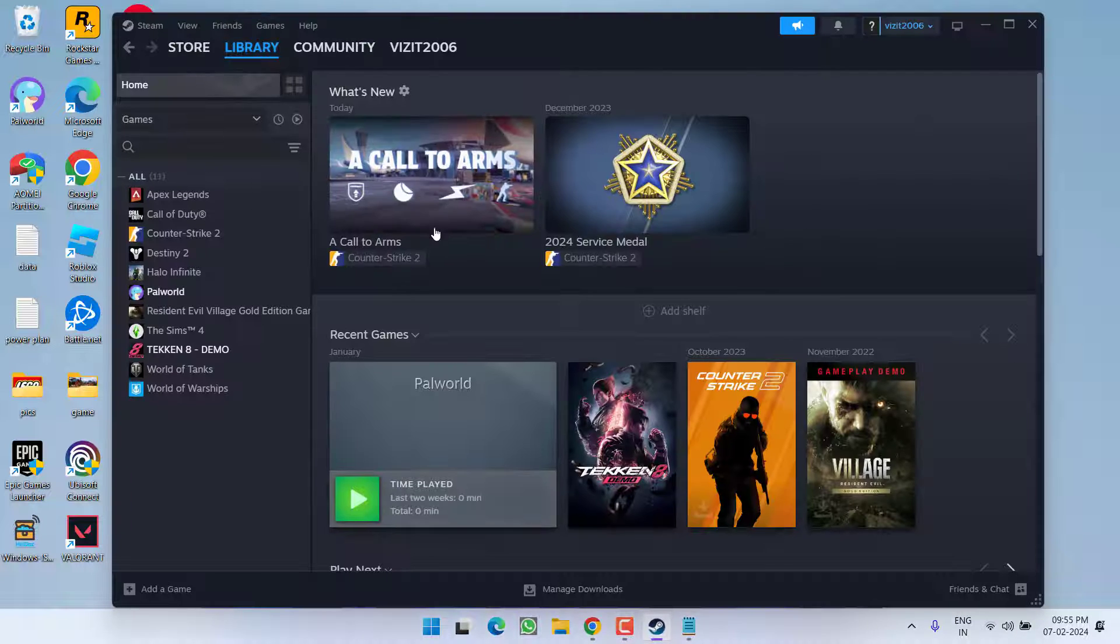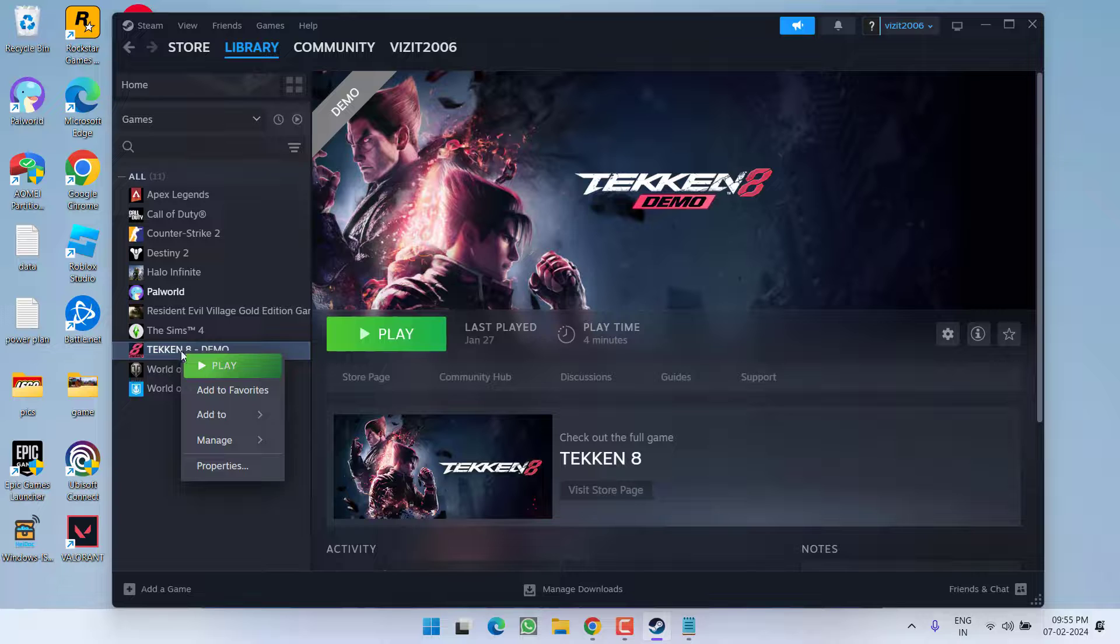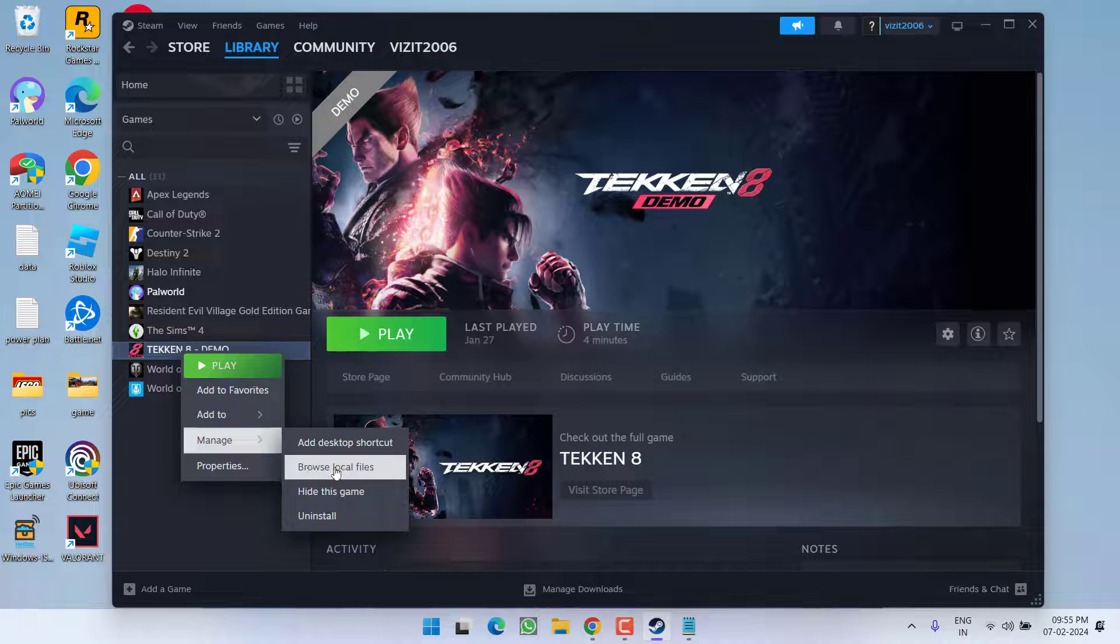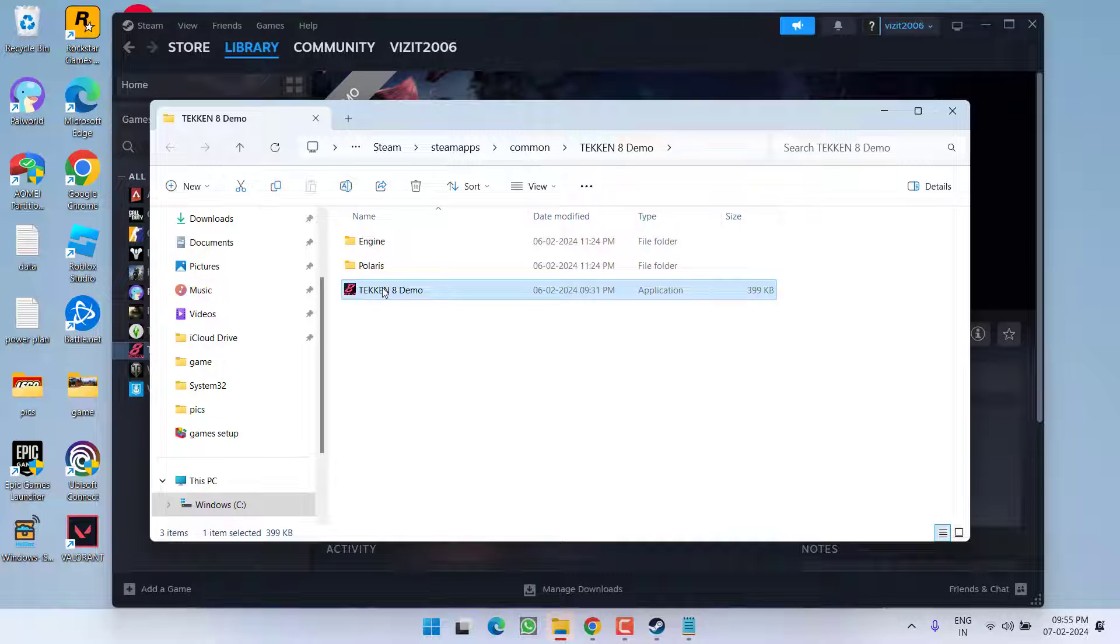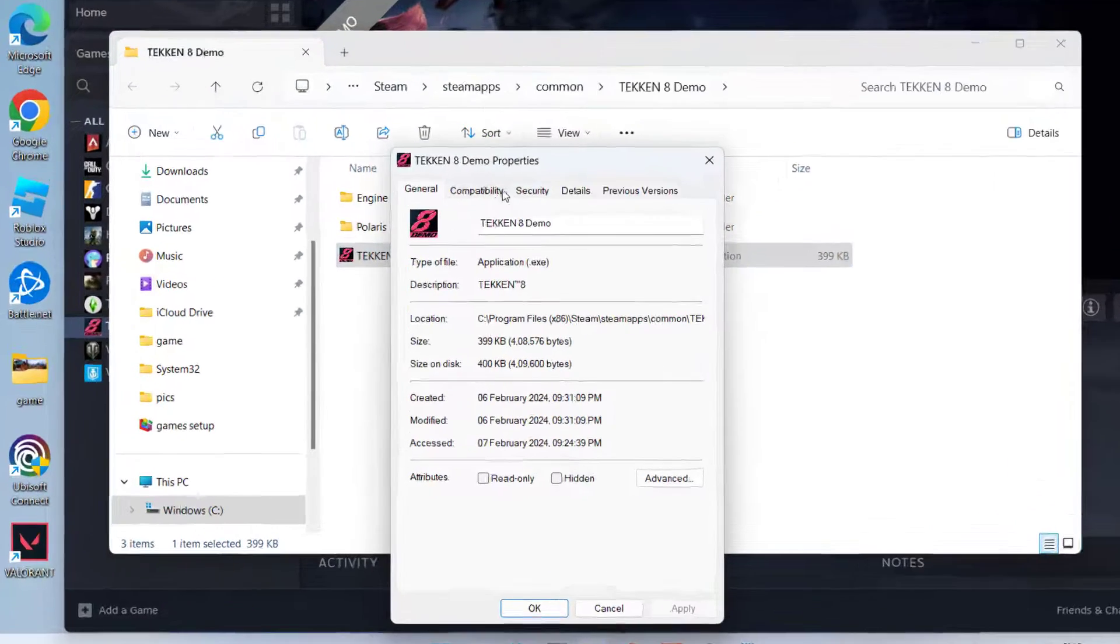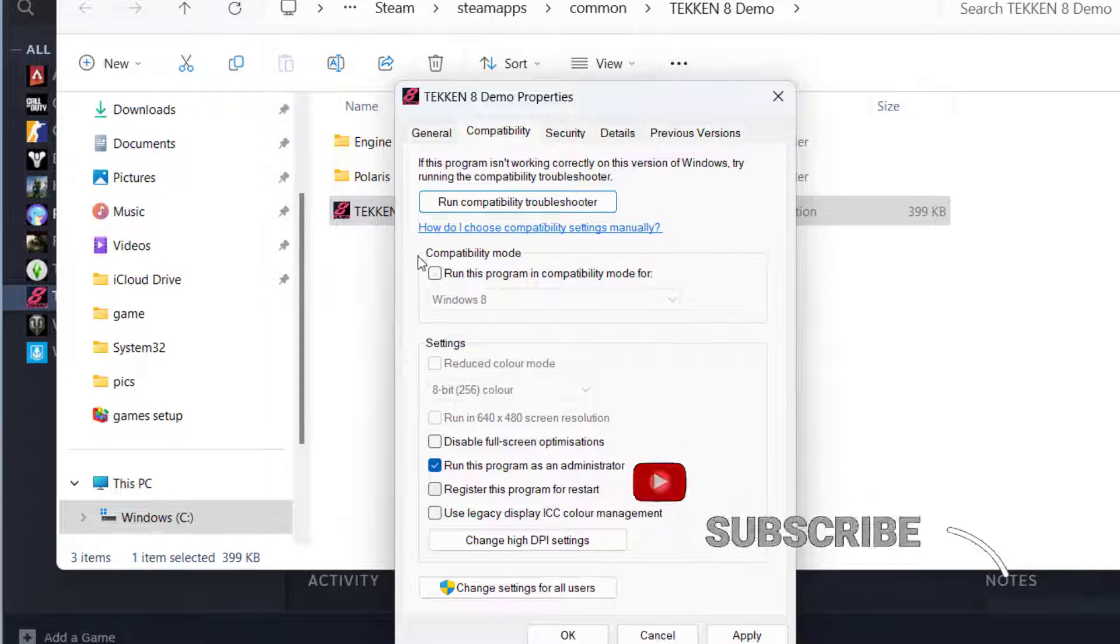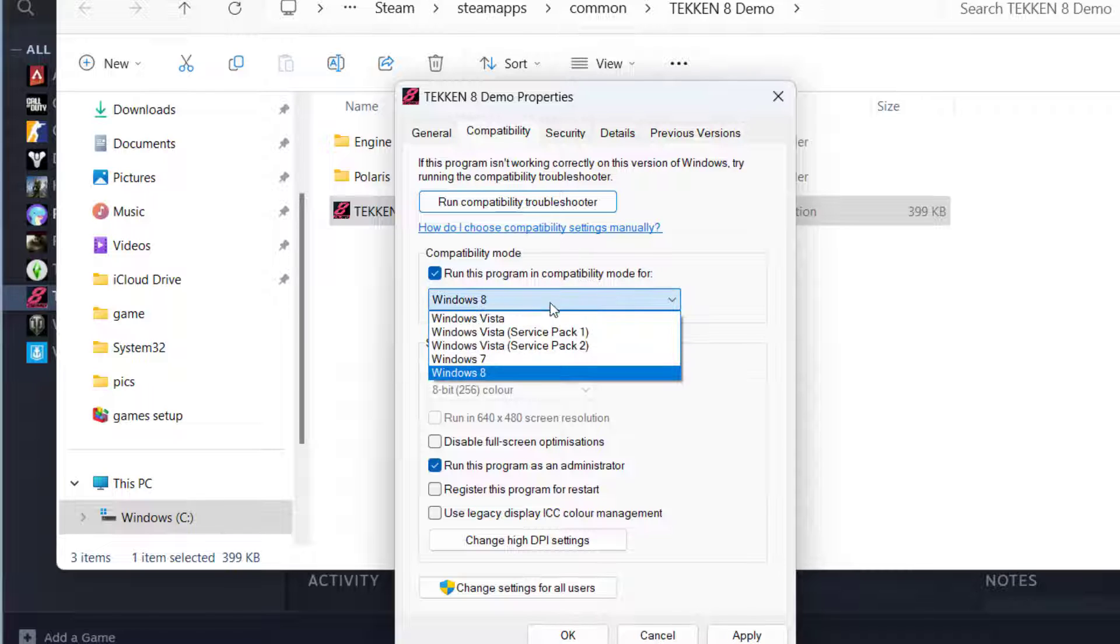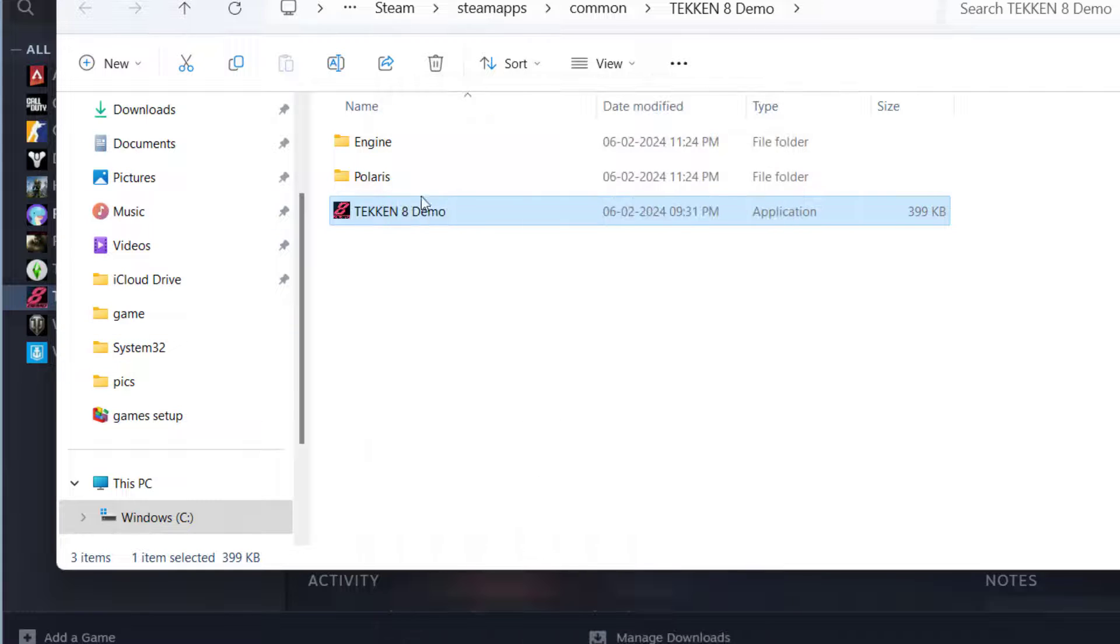First of all open up your Steam, choose the game, right click on it and choose the option manage and click on browse local files. Now here right click on Tekken and choose option properties. Hit compatibility tab and check mark the option run this program as an administrator and then check mark run this program in compatibility mode and from drop down list choose Windows 8. Hit apply and OK button.